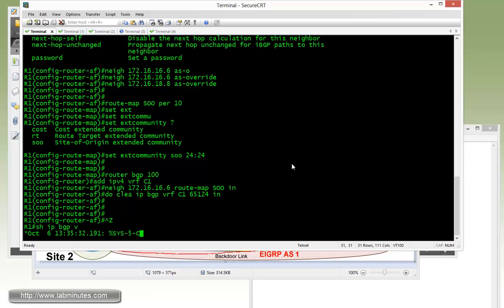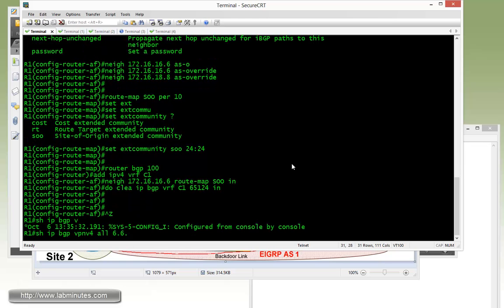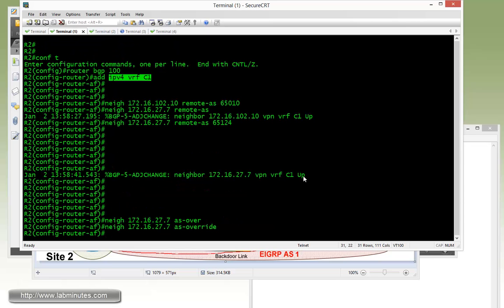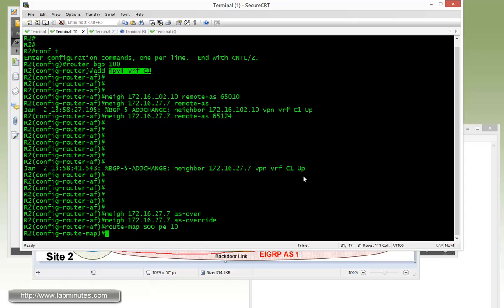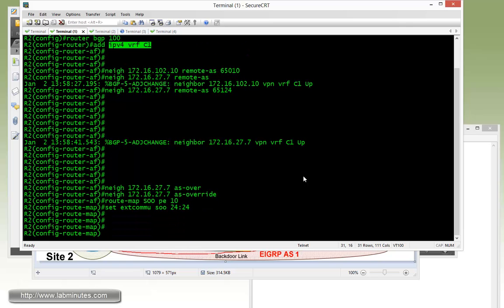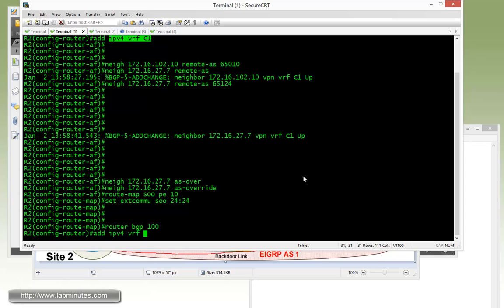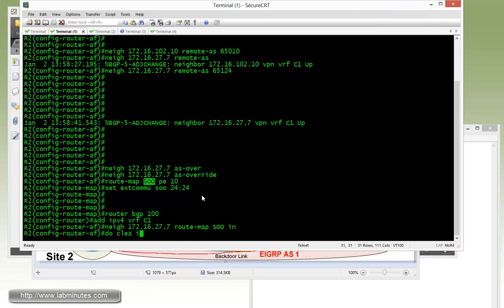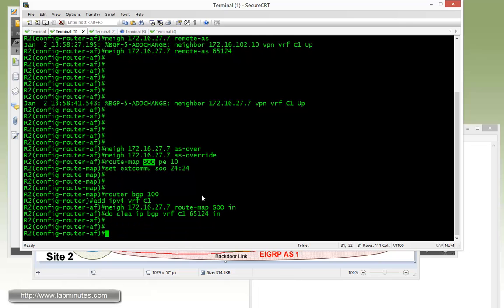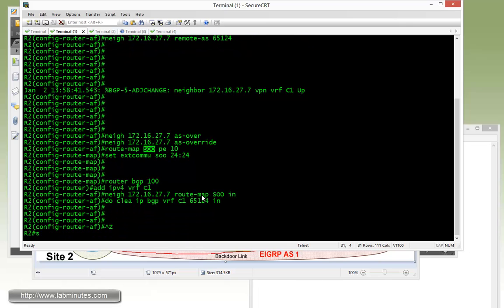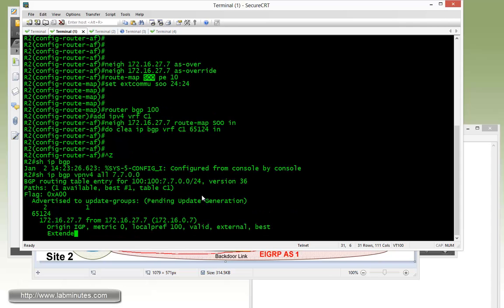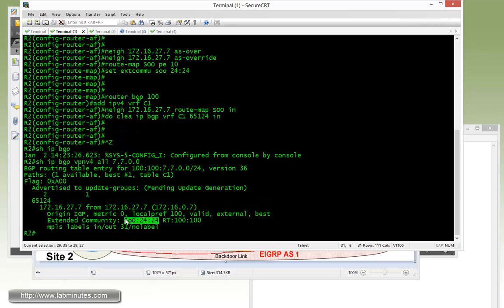Now if we do show IP BGP VPNv4 6600, you see that the route has been tagged with SOO of 24:24. We're going to be doing pretty much the exact same thing on R2 with route map SOO permit 10, set extended community SOO 24:24, and then router BGP address family VRF C1 with the neighbor of R7 27.7 route map inbound. Do clear IP BGP VRF C1 65124 refresh inbound. To show IP BGP VPNv4, since we're sitting on R2, let's take a look at its local route which is R7. See that it's being tagged also with SOO 24:24, and it should have received a route from R1 for R6 loopback, that's also been tagged with 24:24.